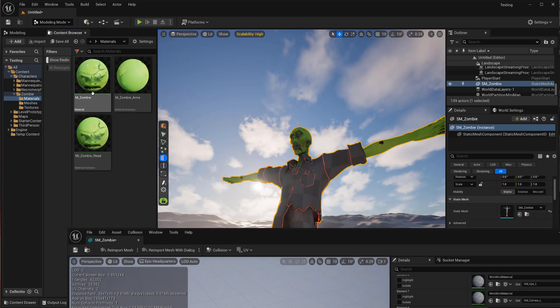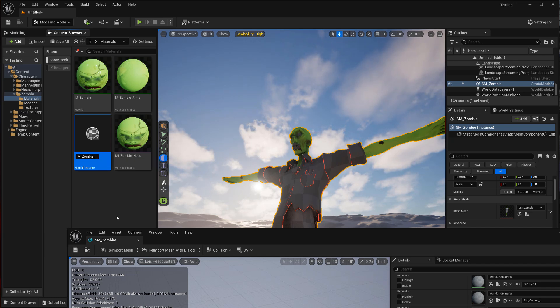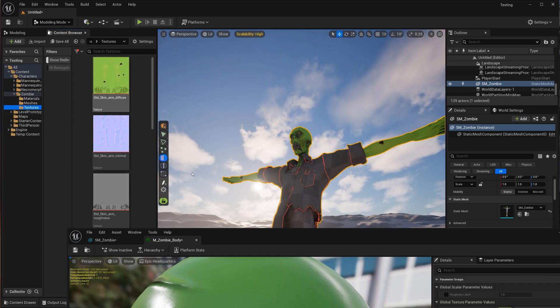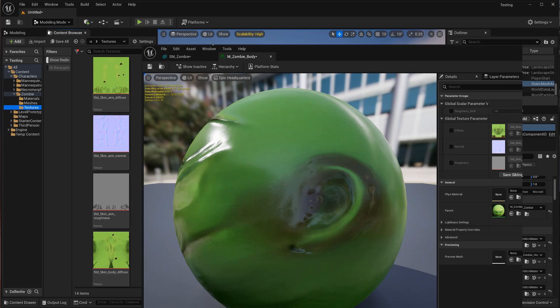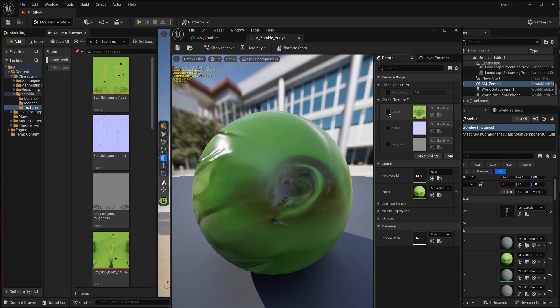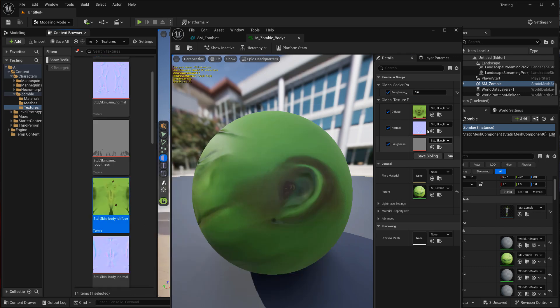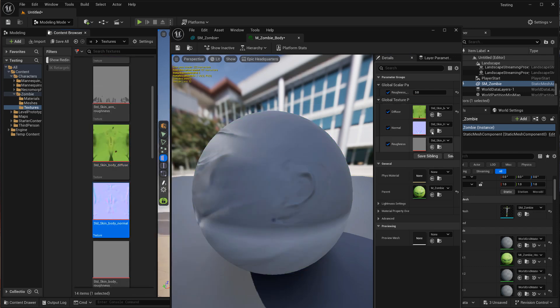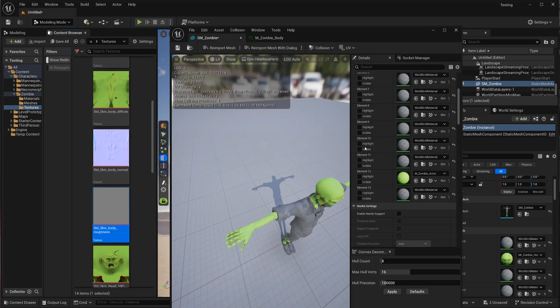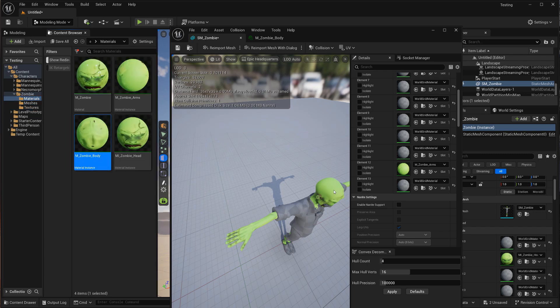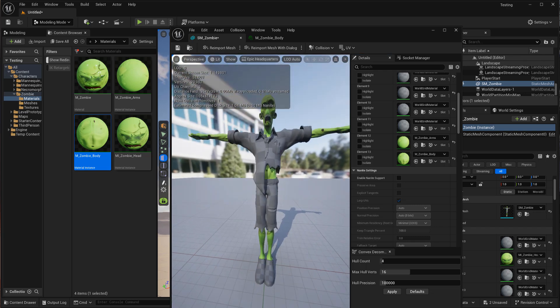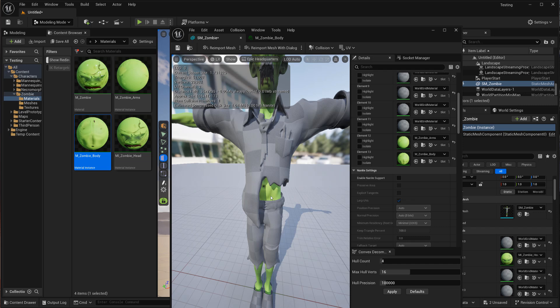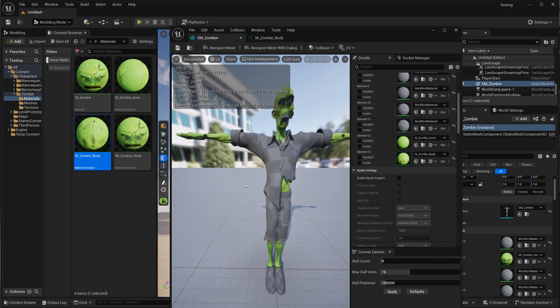So I'm just going to create a material instance of this and call it mzombie body and swap out these textures. So let me make this a little bit smaller. Click, click, click. And there's our body, our body normal and the roughness, which most of these appear to be just gray. Back here, we can now set this and now we have a proper body material. It's not just using the head material.